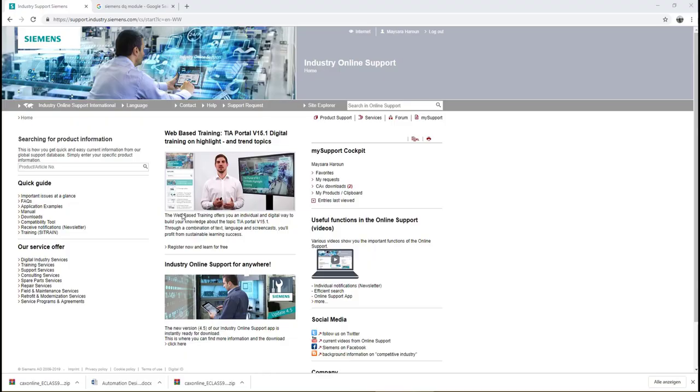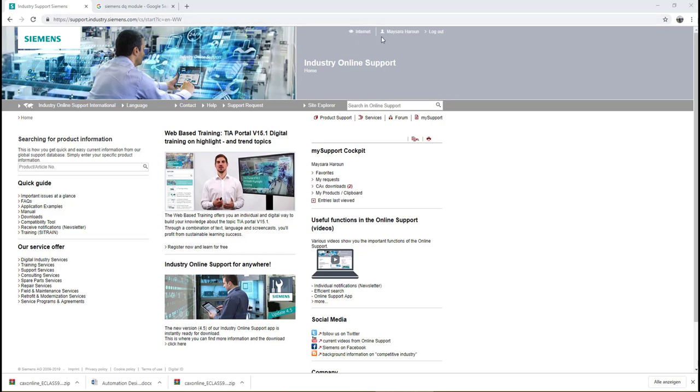In this video I will demonstrate how to download eClass product related XML files from Siemens Industry Support Portal. The first step is to open Siemens Industry Support Portal on your browser and then it's important to login using your account.